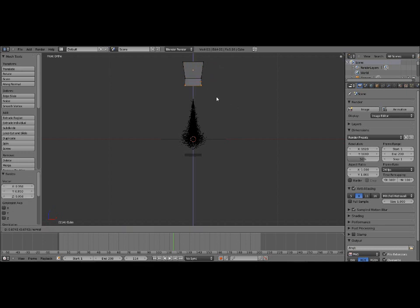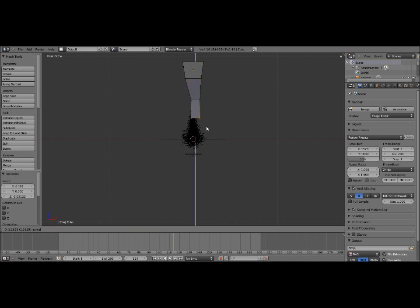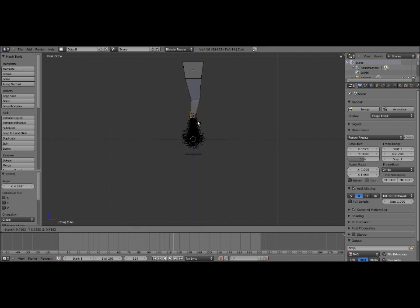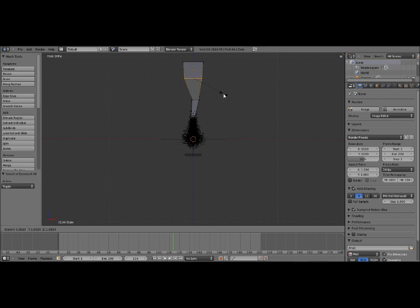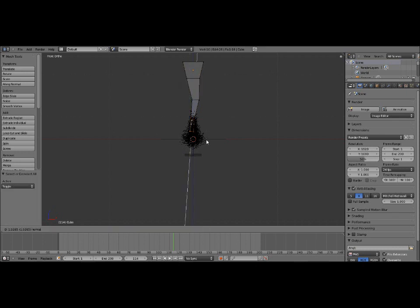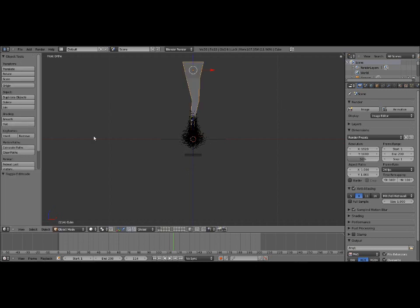Press E to extrude. We'll just sort of build a tornado mesh from here. It needs to be smaller. Just something like that. We'll move that down to there. That'll work. So that's our basic tornado mesh.